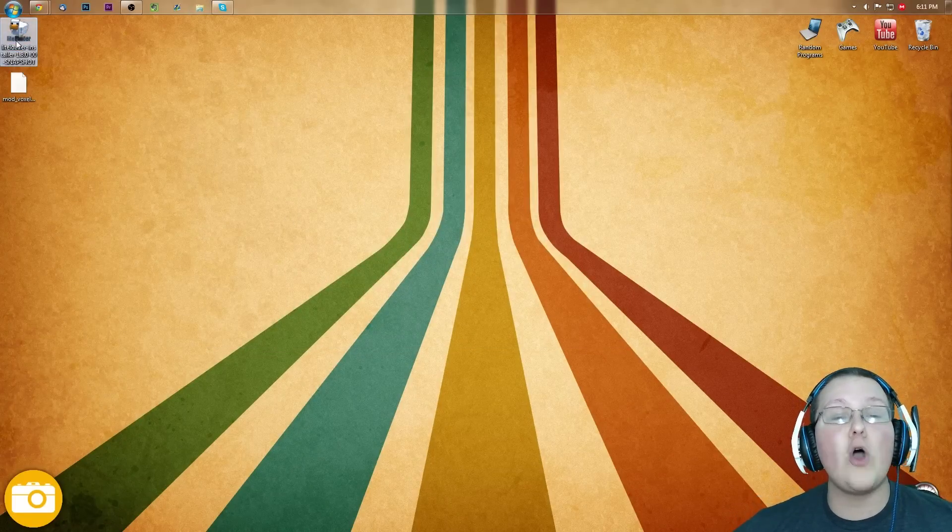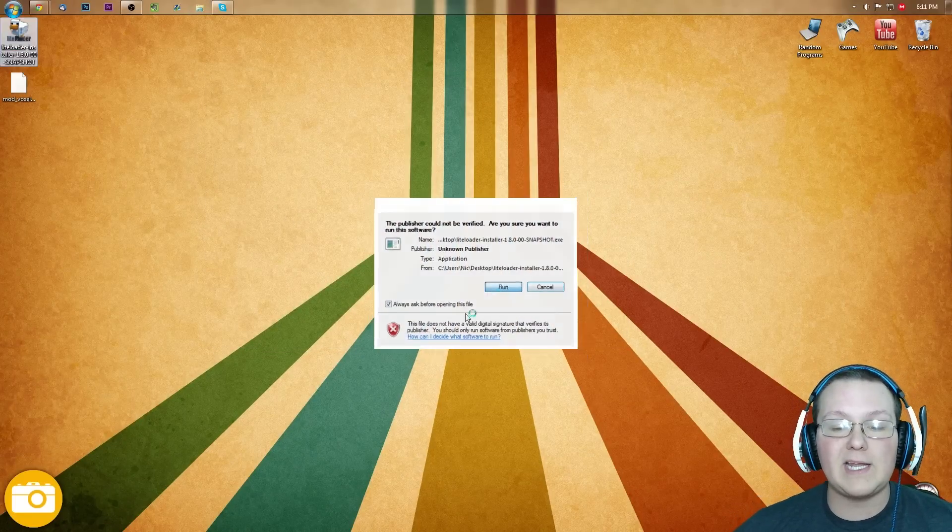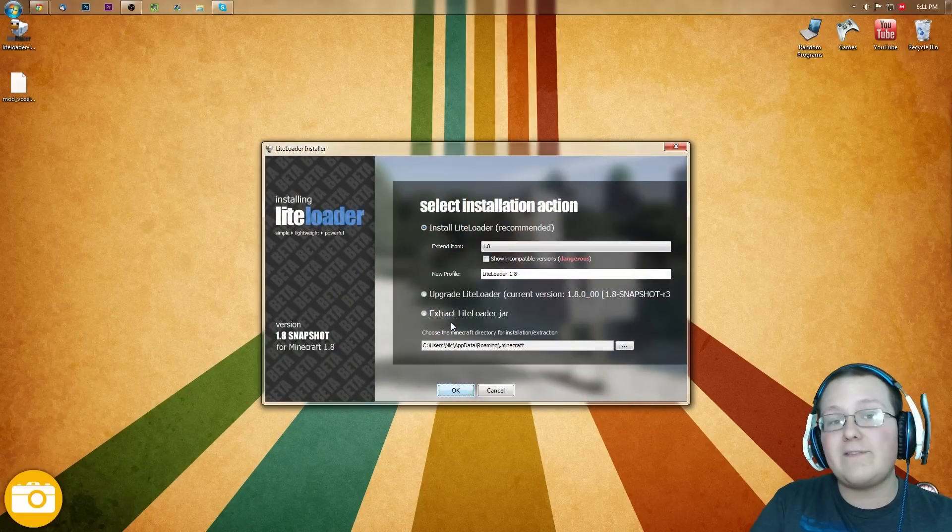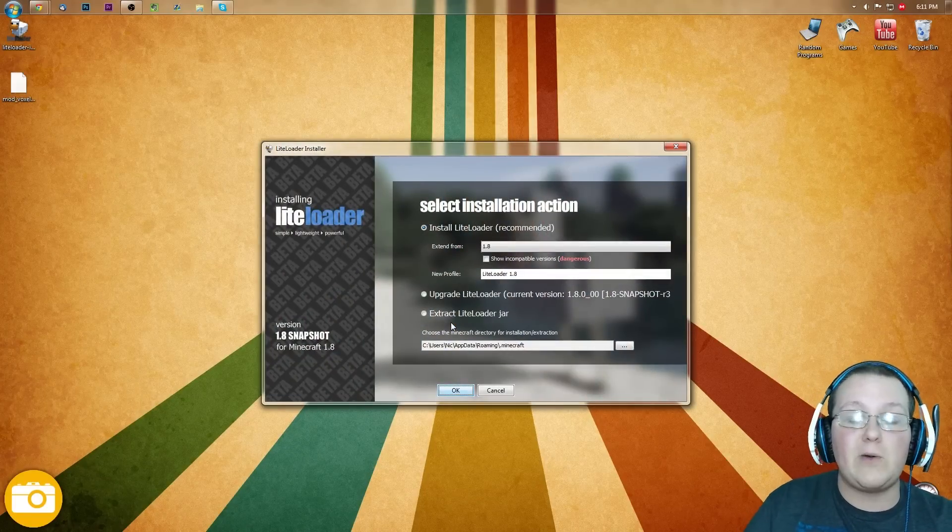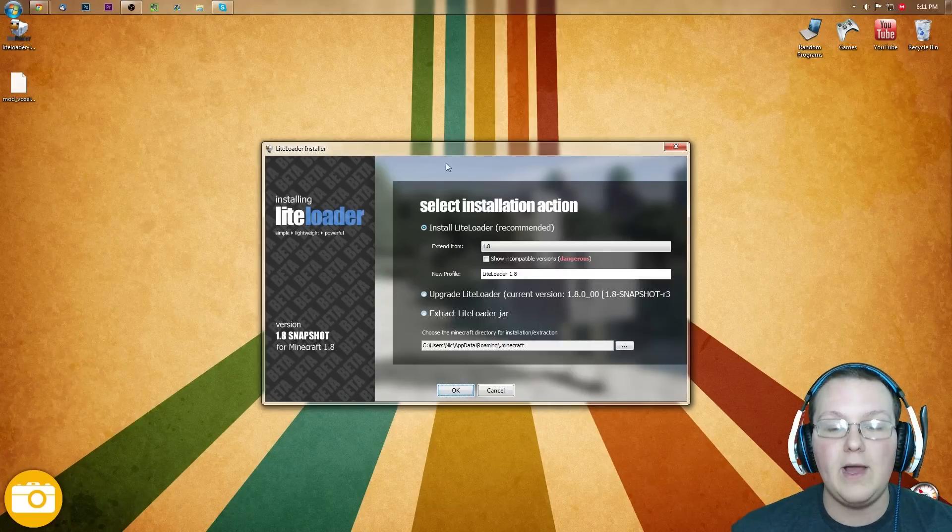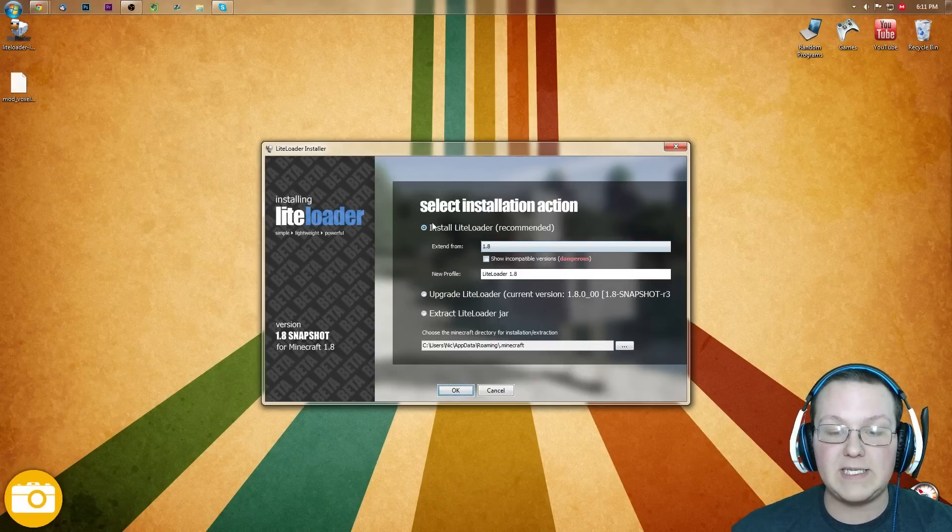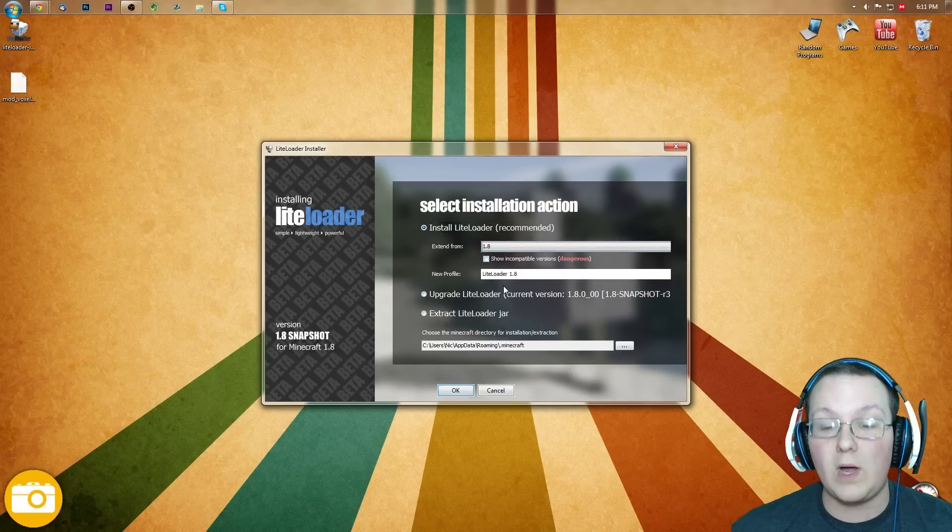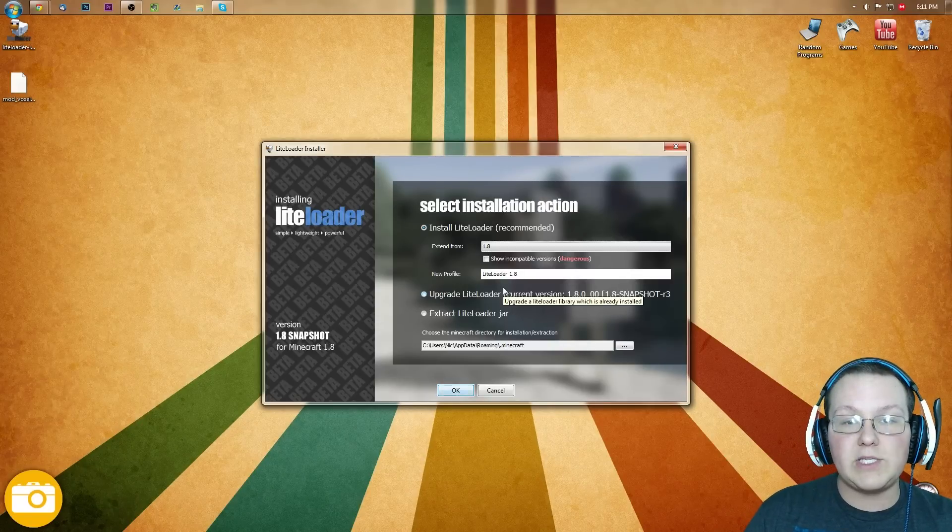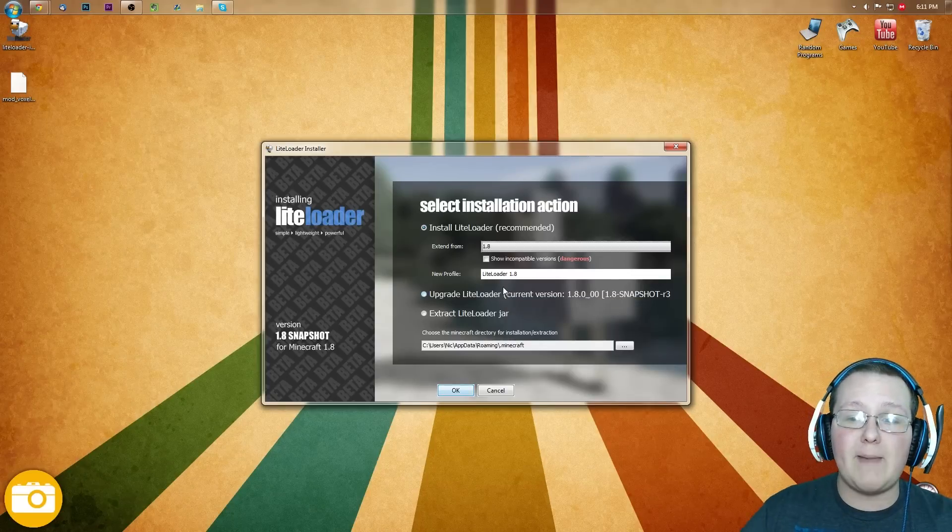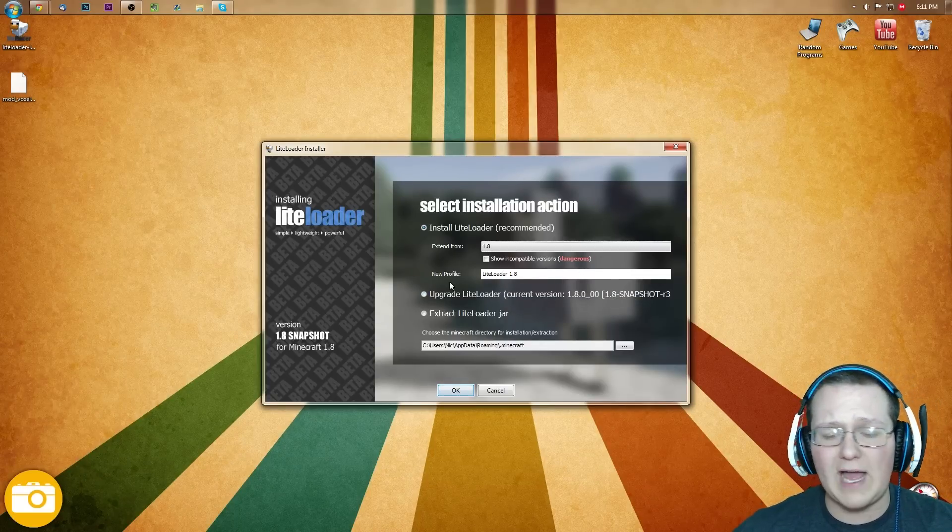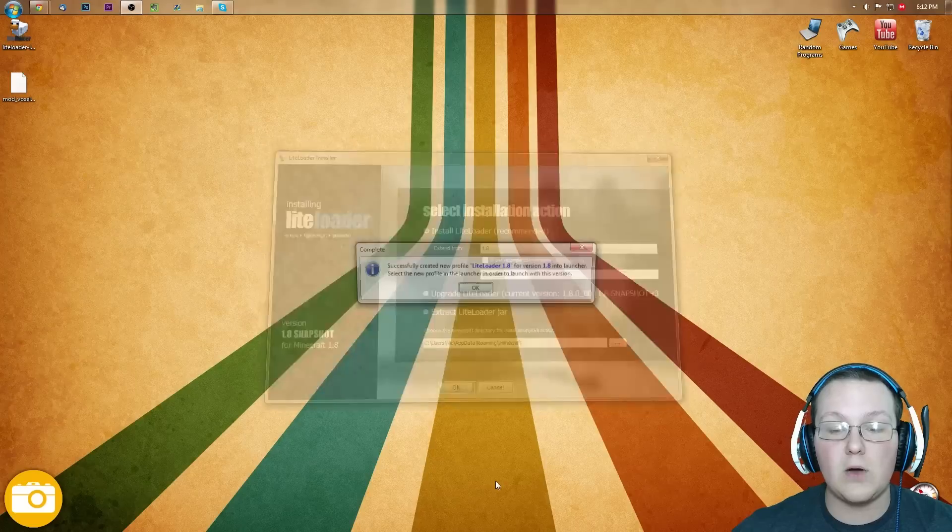Now we want to go ahead and open up LiteLoader. Just double click on it, like you would any other program. It may take a while to start up. I've started it today, so it's started up pretty quick, but if you've never started it before, it is going to take a while. Nevertheless, you want to make sure all of this is install LiteLoader, extend from 1.8. If that option isn't there for you, what you want to do is go launch Minecraft 1.8, come back to this, and it will be.